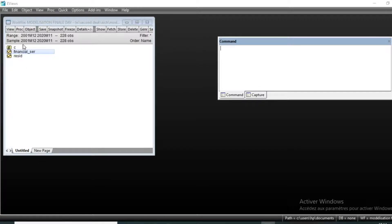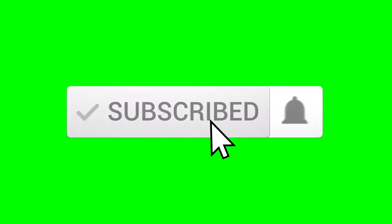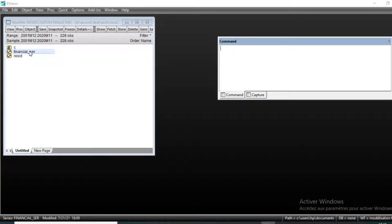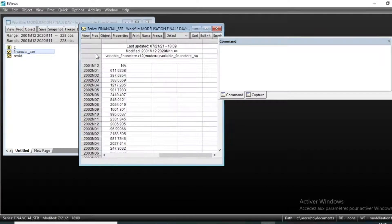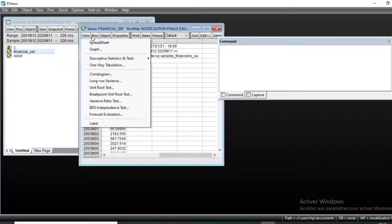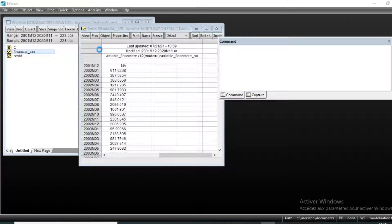For the purpose of this tutorial, we have a financial series called 'financial sale' that we are going to model using the ARCH model. We have this financial series that I will open, then first look at the graph view by going to View, then Graph, and click OK.